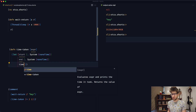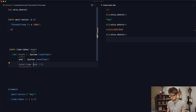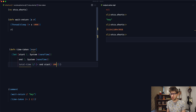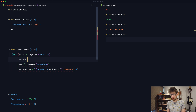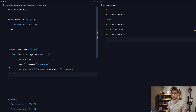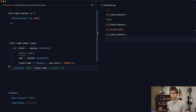Then we need to get the time difference. So total-time will be end minus start, and then we're going to divide this by 100,000 because that will give us milliseconds — let's wrap this in double to make it a double. Now we need the result of the expression, so let's create a new variable here called result, which will be the result of this expression. Then we can say println took total-time to evaluate, and then return the result.